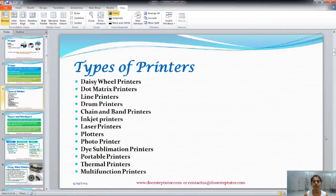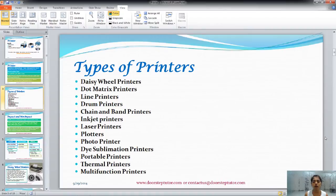There are so many types of printer which includes daisy wheel, dot matrix, line, drum, chain and band, inkjet, laser, plotters, photo printer, dye sublimation, portable, thermal, and multifunction printers. And all these printers are classified into impact and non-impact printers.